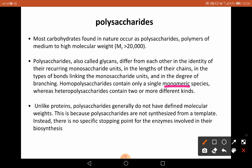Unlike proteins, polysaccharides generally do not have a defined molecular weight. This is because polysaccharides are not synthesized from a template. Instead, there is no specific stopping point for the enzymes involved in the biosynthesis of polysaccharides.